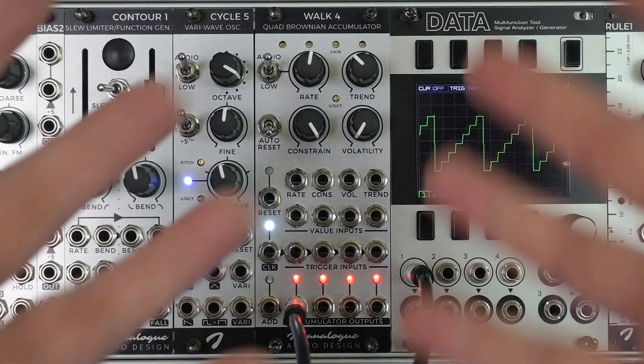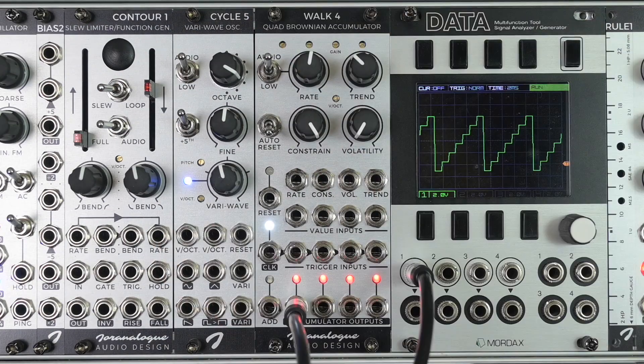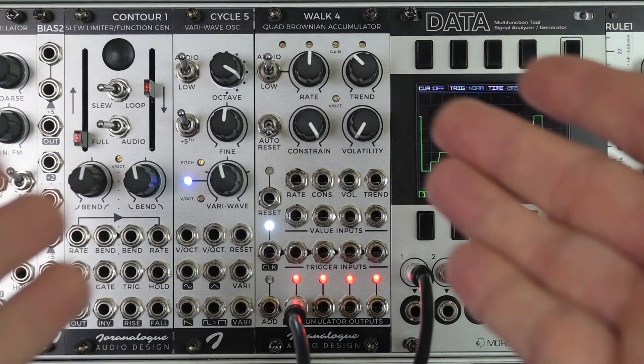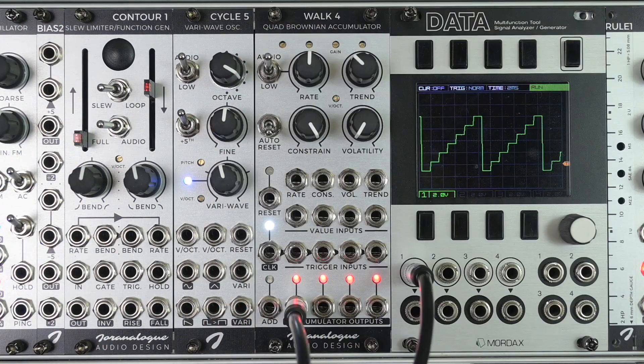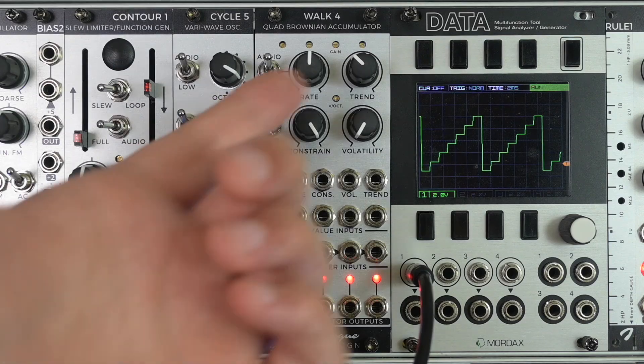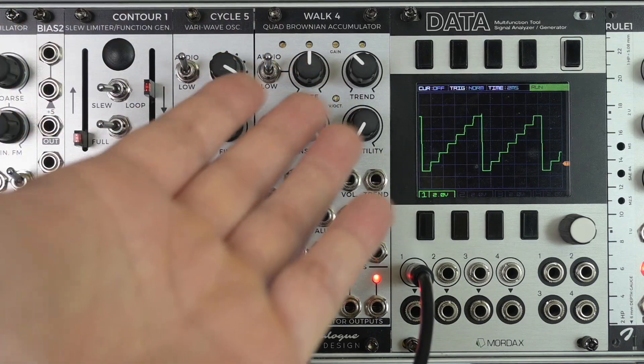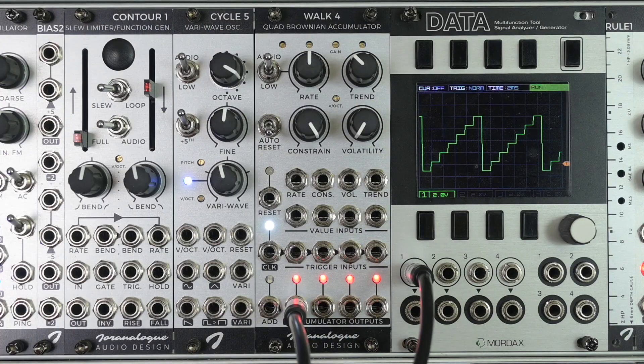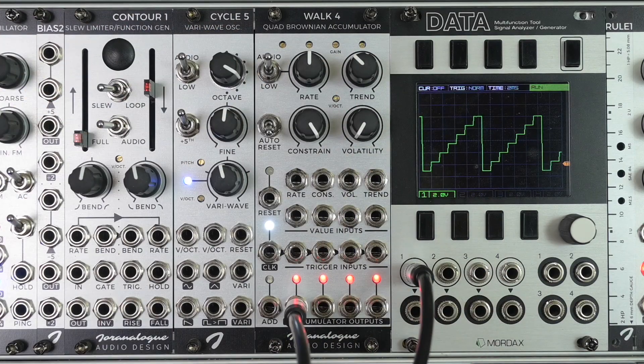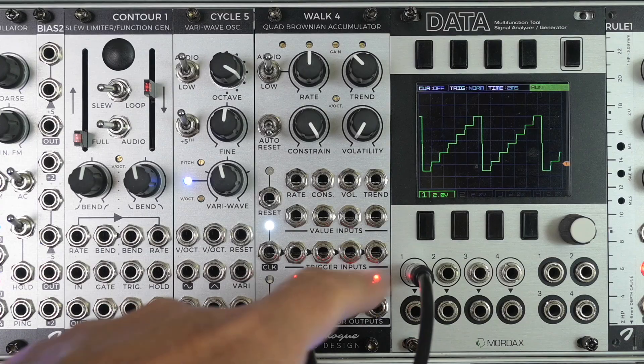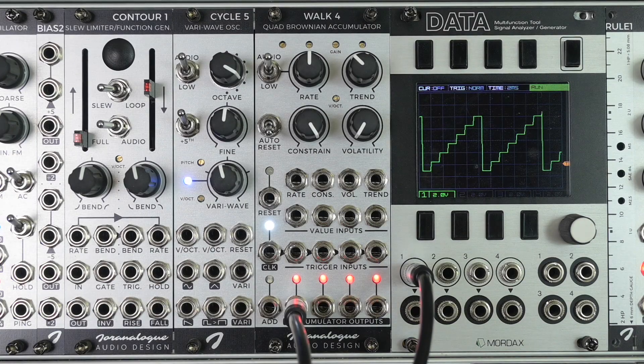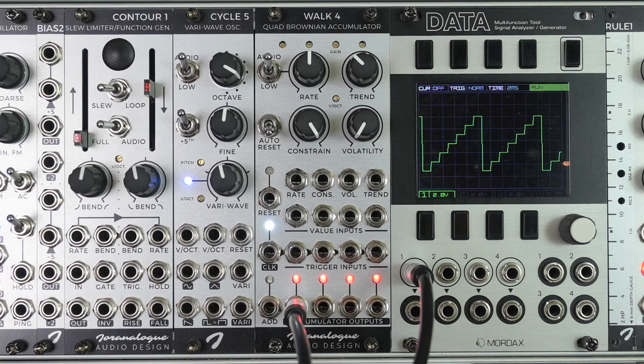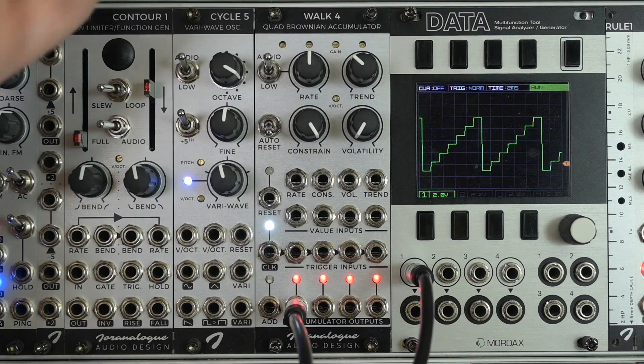Let me walk you through the basic functions of Walk4. If you look at Walk4 as a basic analog accumulator, it's no surprise that there's a rate knob. The rate knob is our general clock, and at every clock pulse there is a value of voltage added at each of the four accumulator outputs. The amount of voltage that is added is set with the trend knob.